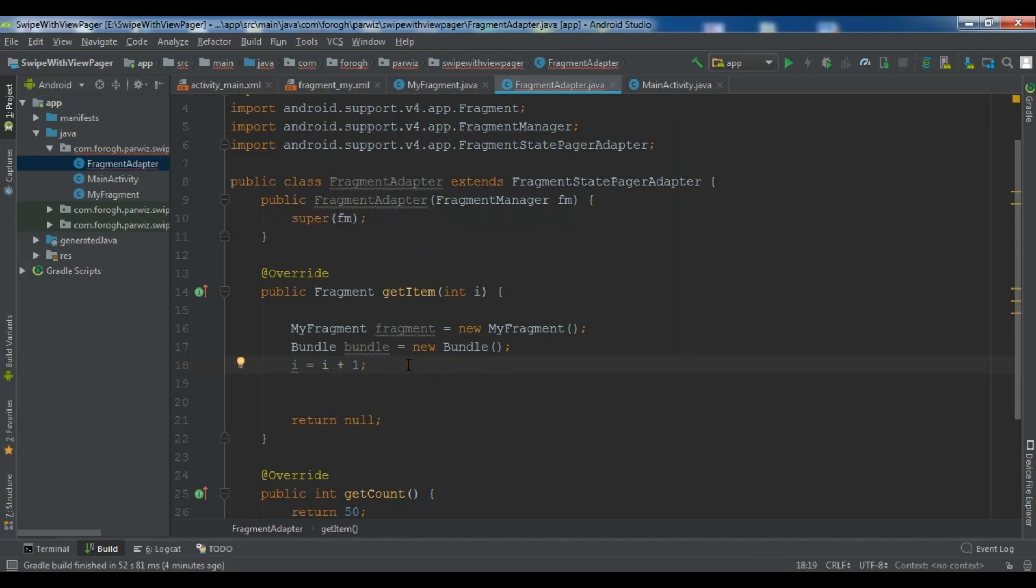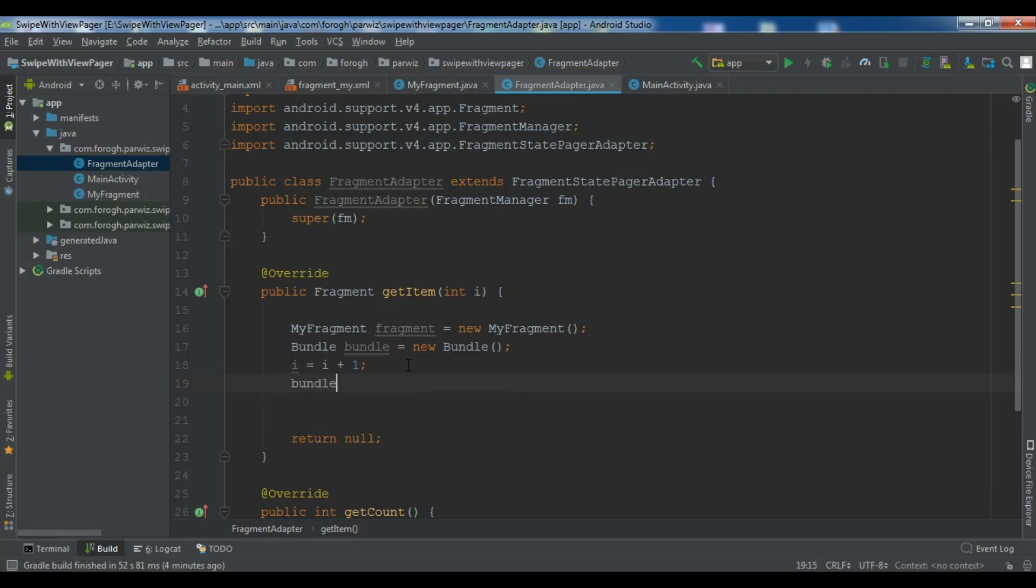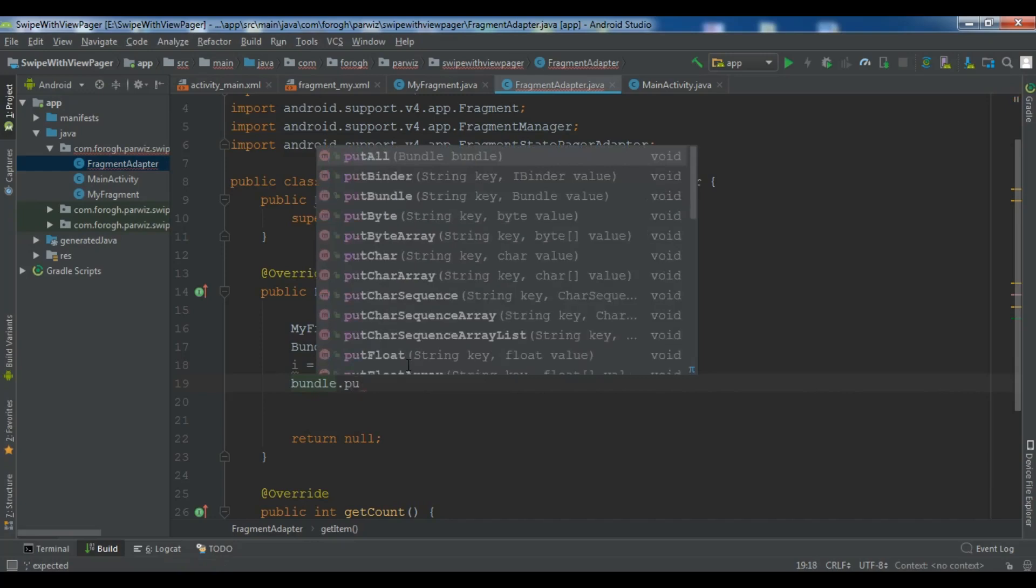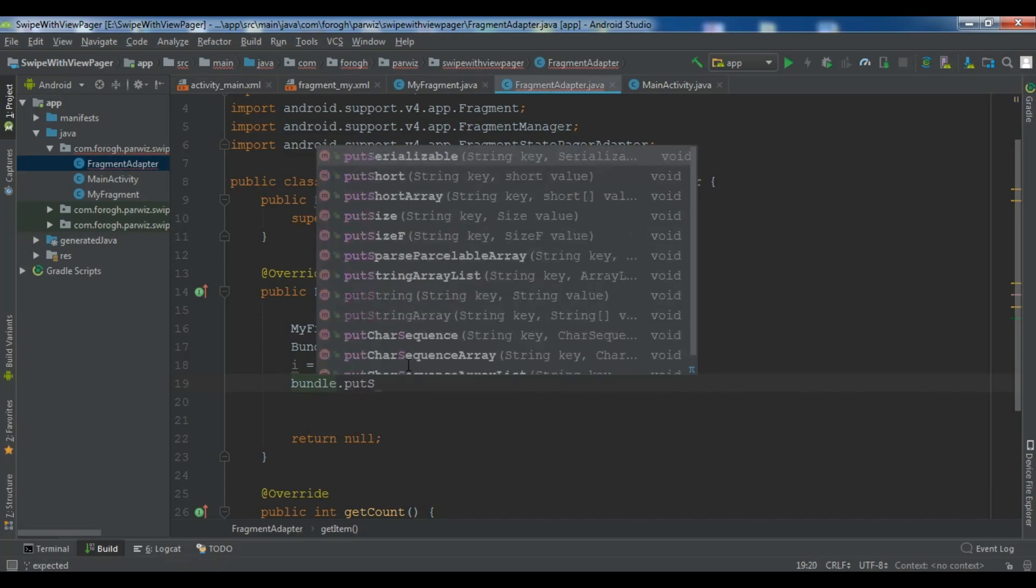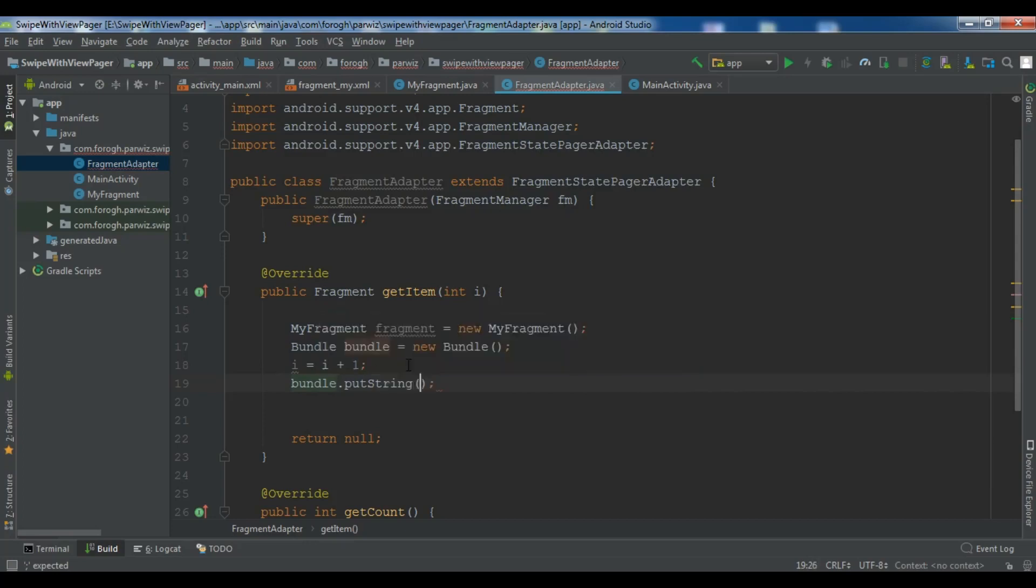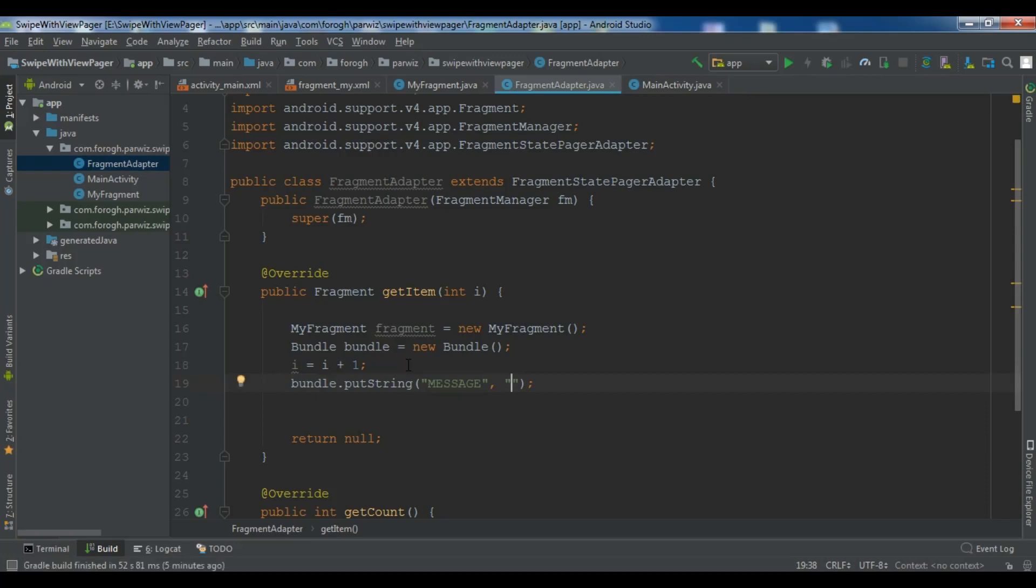So after this, now we are going to send our message to our fragment. You can use the bundle object for this purpose. So bundle put string and you need to give a key. So I want to give message key. And you need to add your message in here. For the message, what I want to write, you can write whatever you want. I want to write message from page plus and now we have our i in here. So you need to give i.